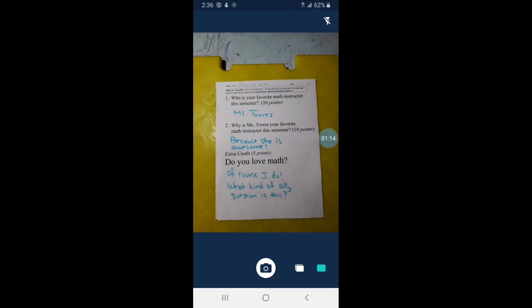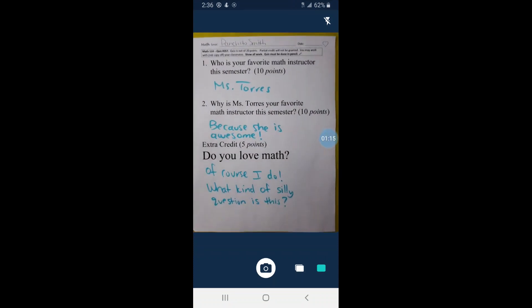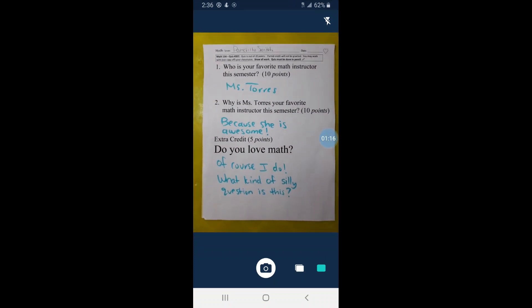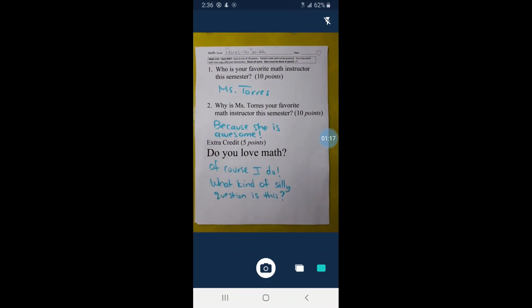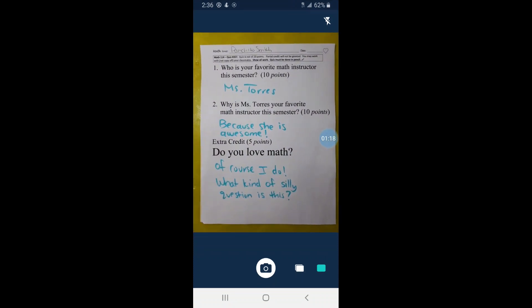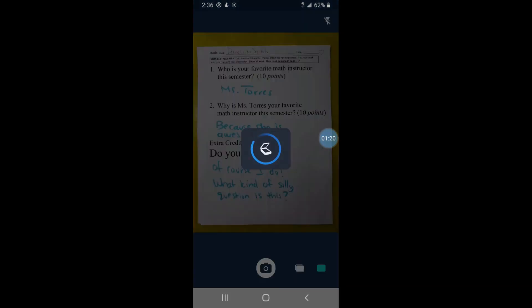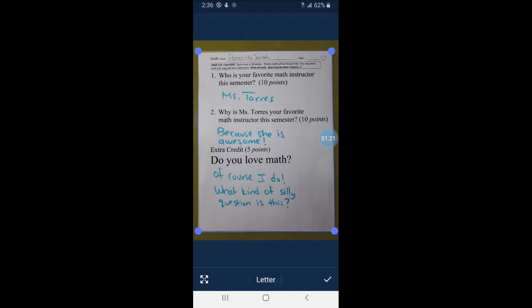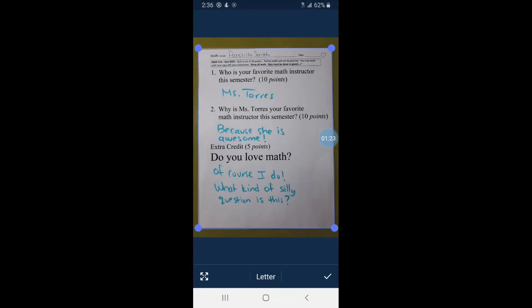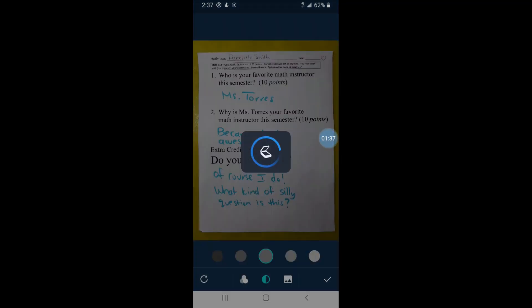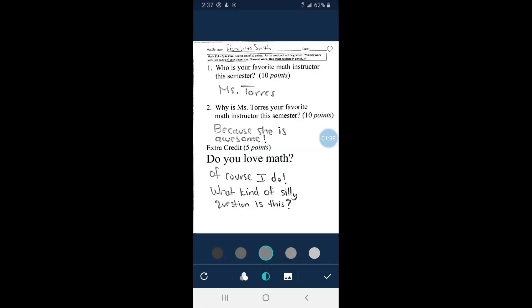We're going to scan it using whatever scanning app you have. If you're using Tiny Scanner, you hit the picture icon, and then you hit the picture again to take picture. Then Tiny Scanner gives you a suggested cropping and I like it, so I'm going to hit the check mark. Before I do, let's look at the size - you could change it to different sizes but we want letter size.